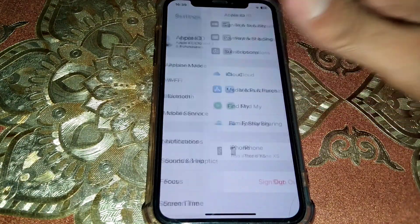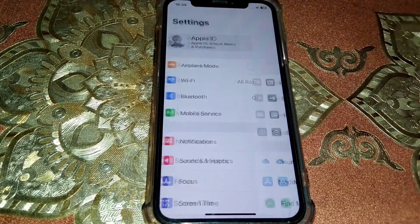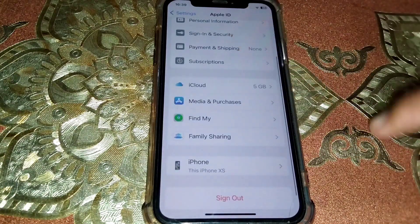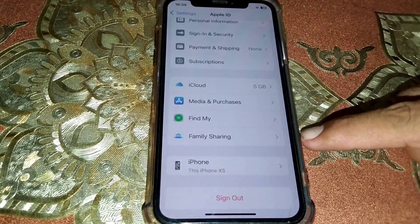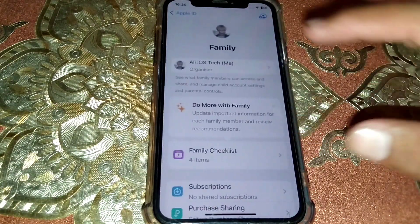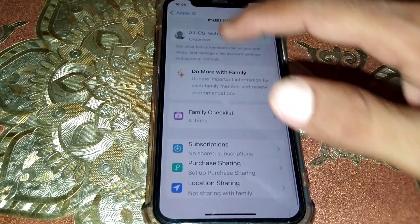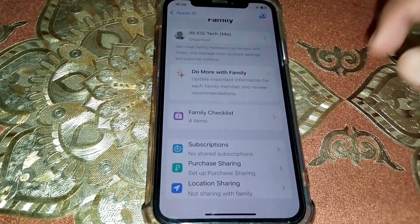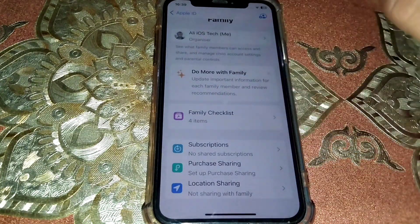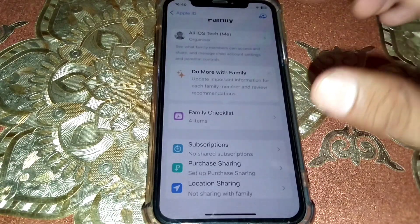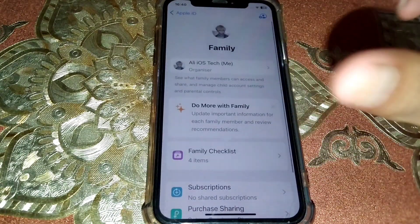On your parent's or guardian's phone, open Settings. Once you tap on that, tap on Apple ID. From there, scroll down and tap on Family Sharing. Once you tap on that, you can see your name listed in Family Sharing.